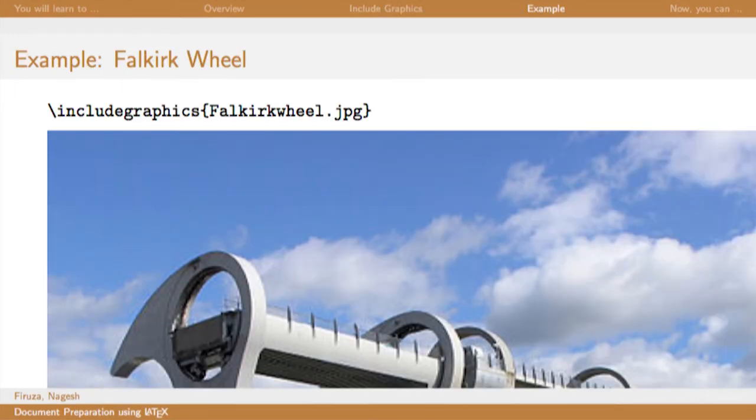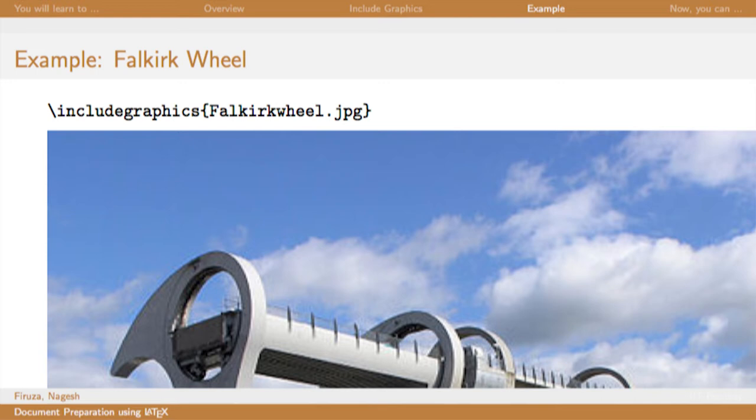Here is an example of including an image. The file name of the image is Falkirkwheel dot jpg and it is taken from Wikipedia for illustration purpose only.